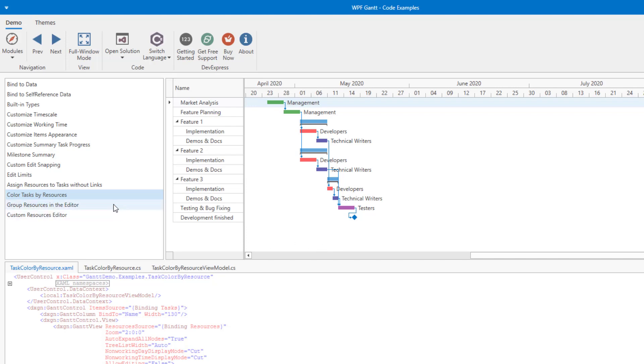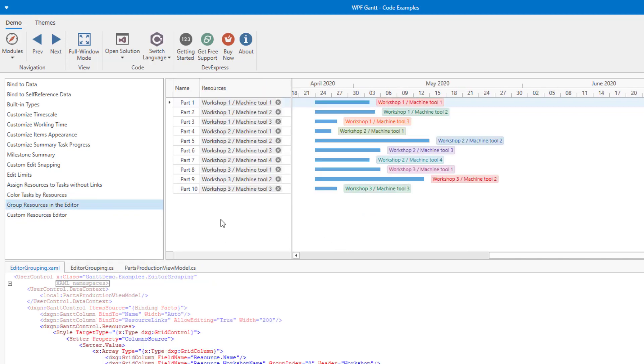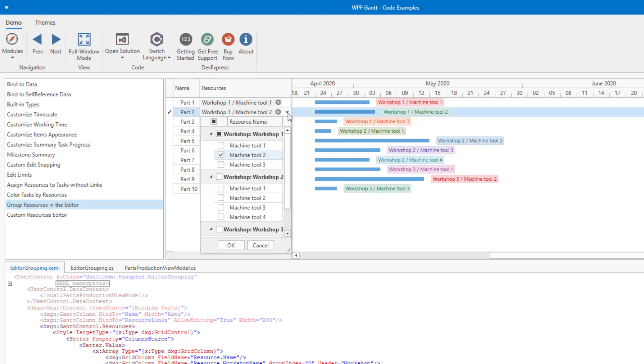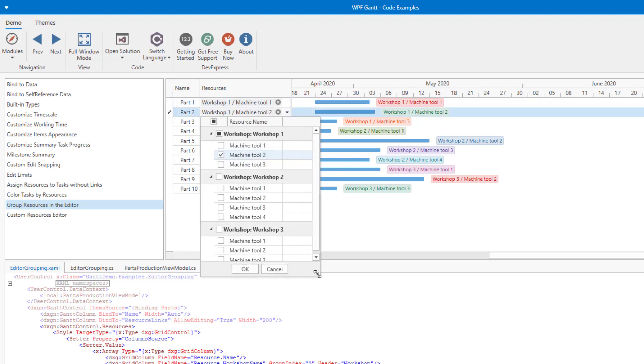Next, let me move to the Group Resources in the Editor example. As you can see, you have total control over data organization within the Resource dropdown window. In this case, we've grouped resources by record categories.